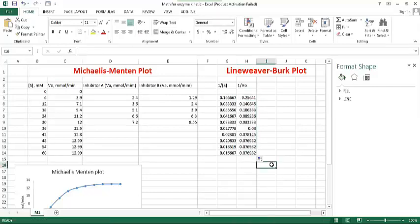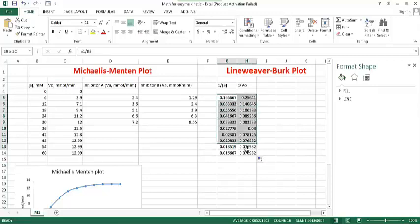Okay, so at first select this and this, and second one, scatter plot.